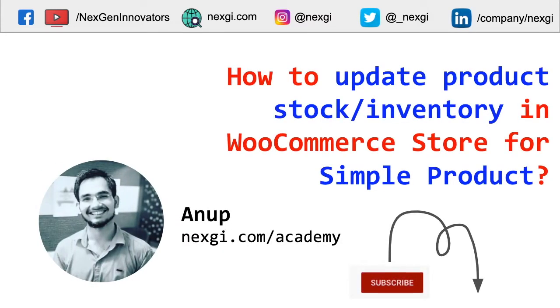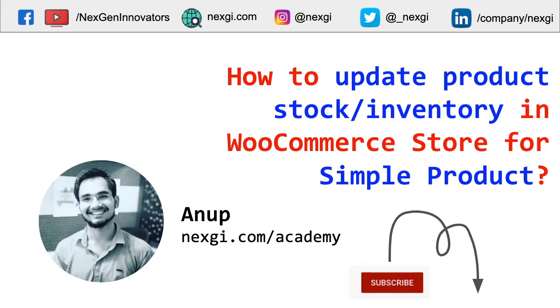Hey there, I am Anup and in this video we are going to learn how to update the stock or inventory in WooCommerce store for simple products. Updating the inventory in WooCommerce depends on product to product, like types of product.